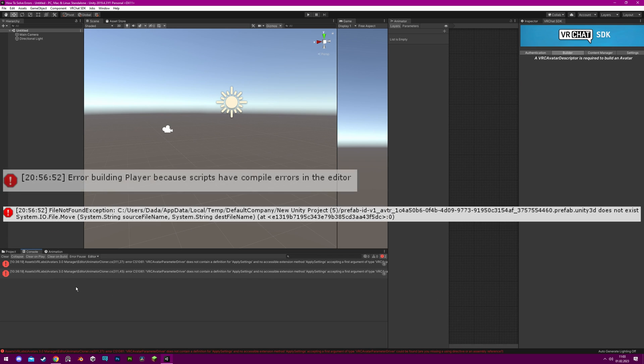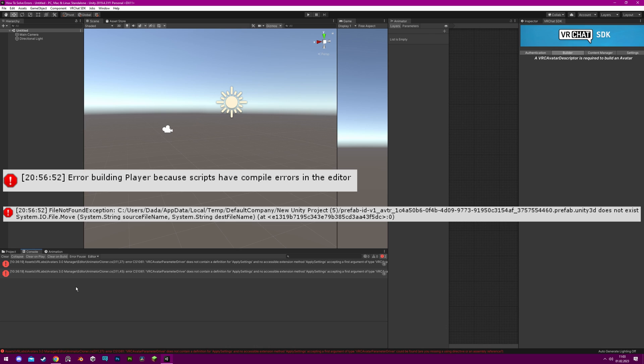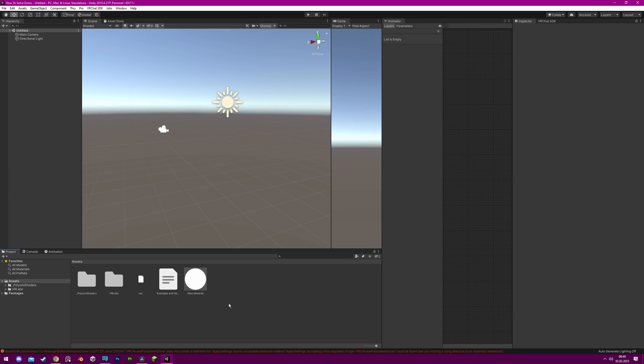By the way, these two log errors do not tell you what's wrong. It just says that the upload failed due to other errors.